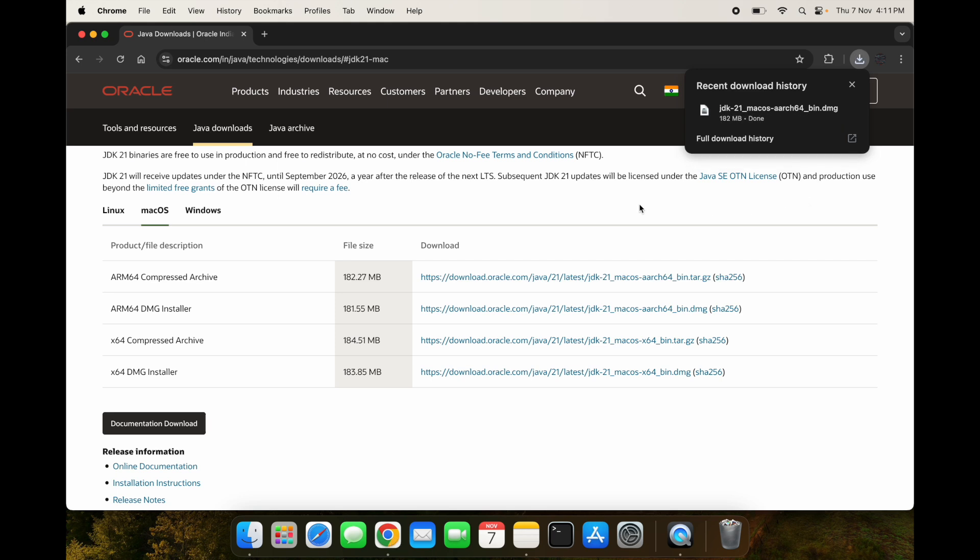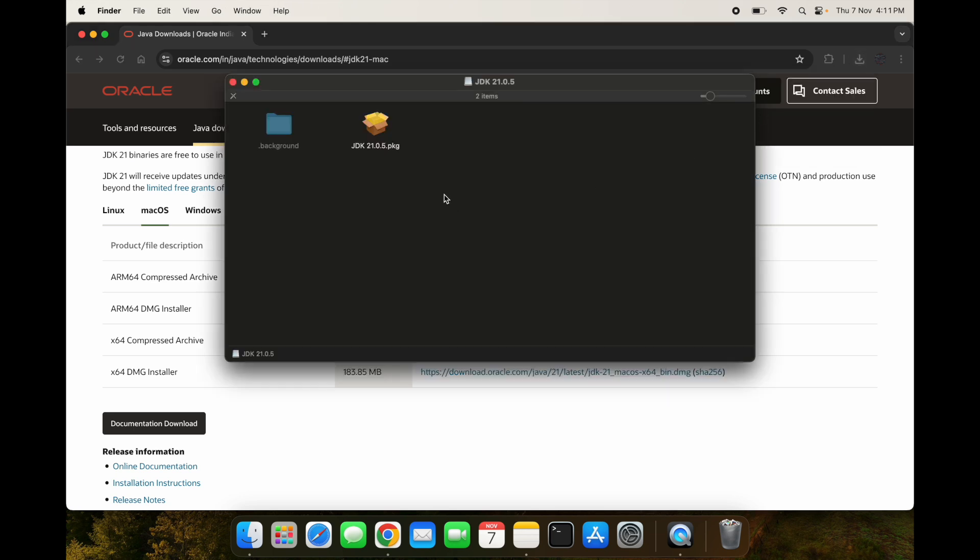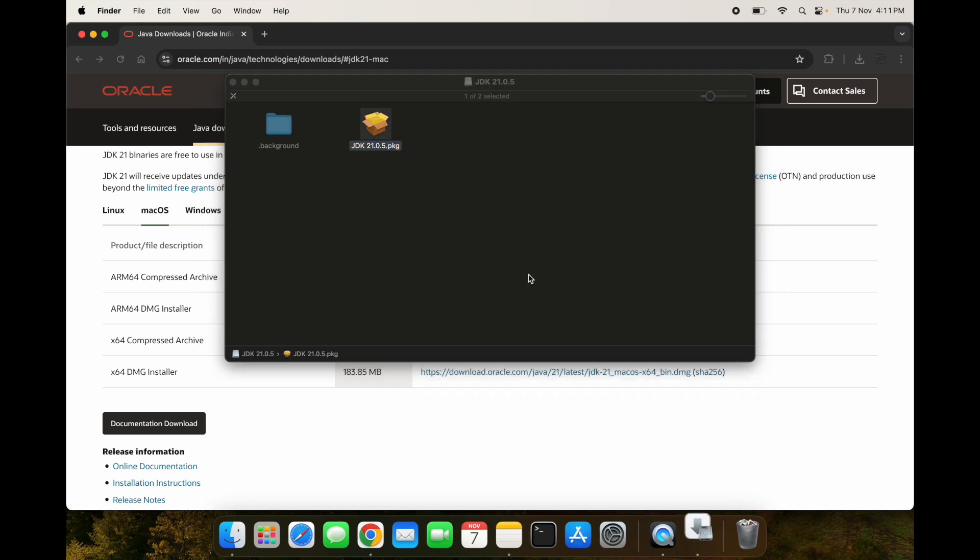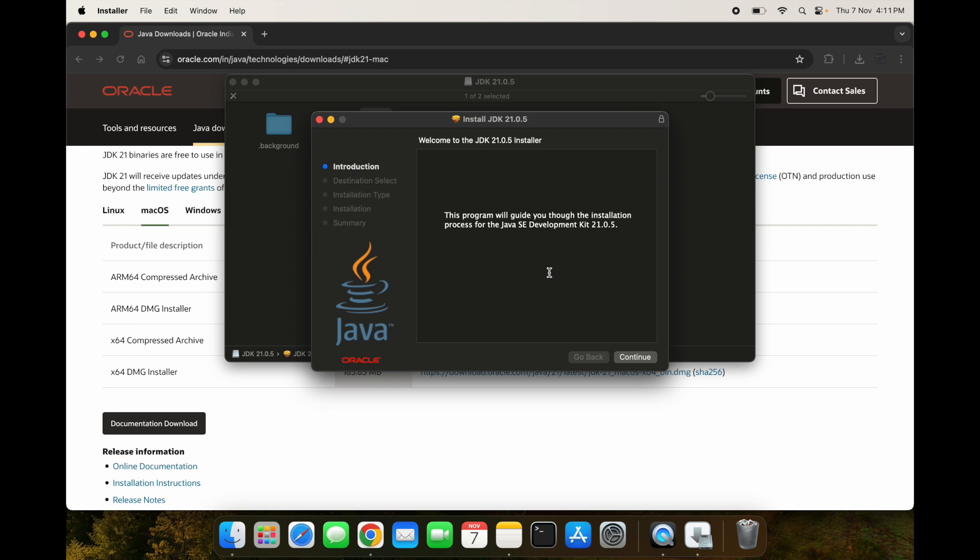Once this is downloaded you can click on it and this window will be opened. Now to install this, what you have to do is just click on this and the new JDK installation window will be opened.